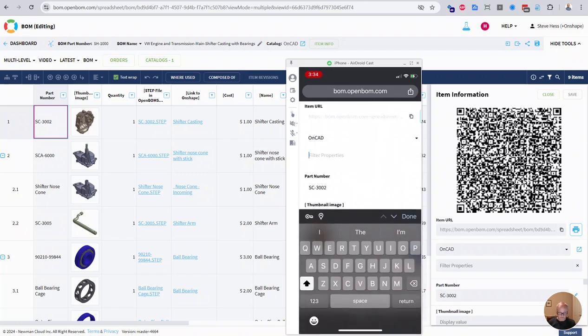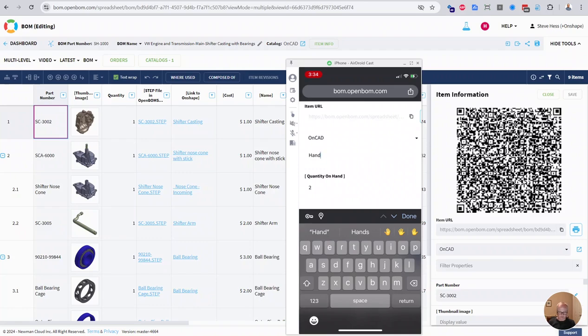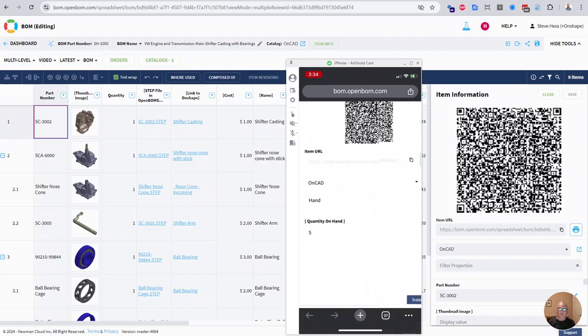And I can do things like maybe look for the quantity on hand. I'll spell that correctly. Let me say, look, we just got a couple of those in. Again, I'm going to edit that from two to five and save that.